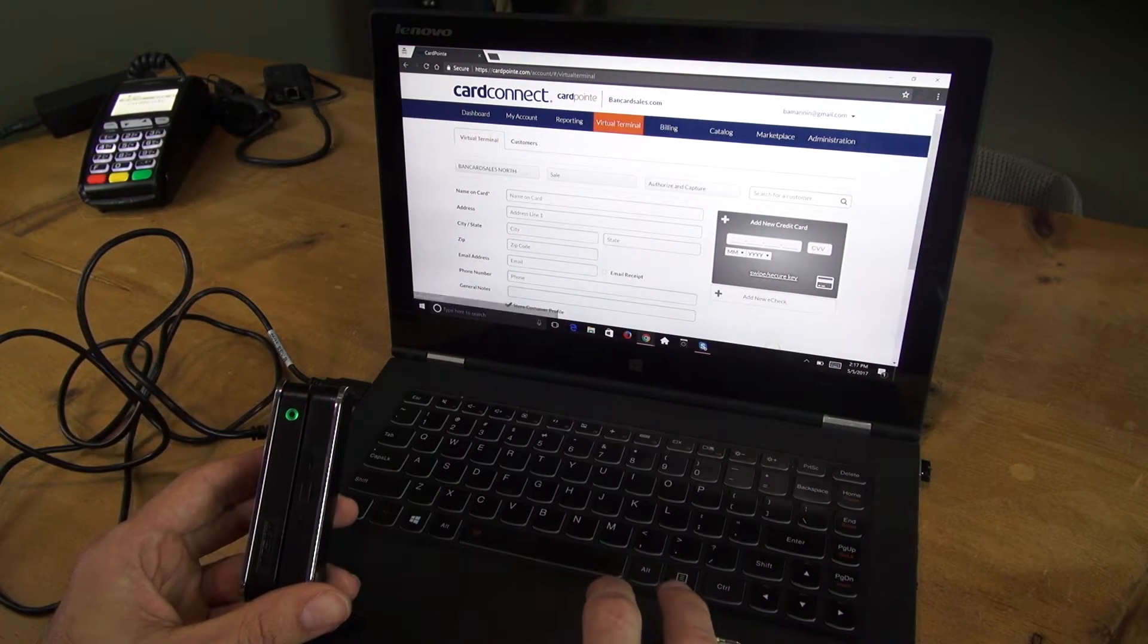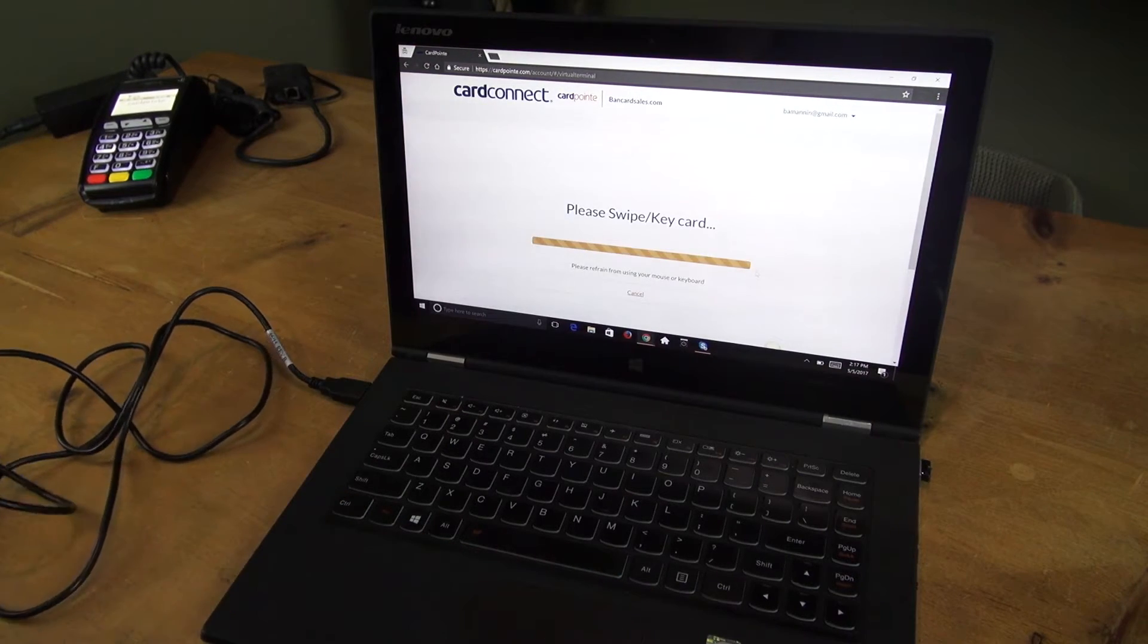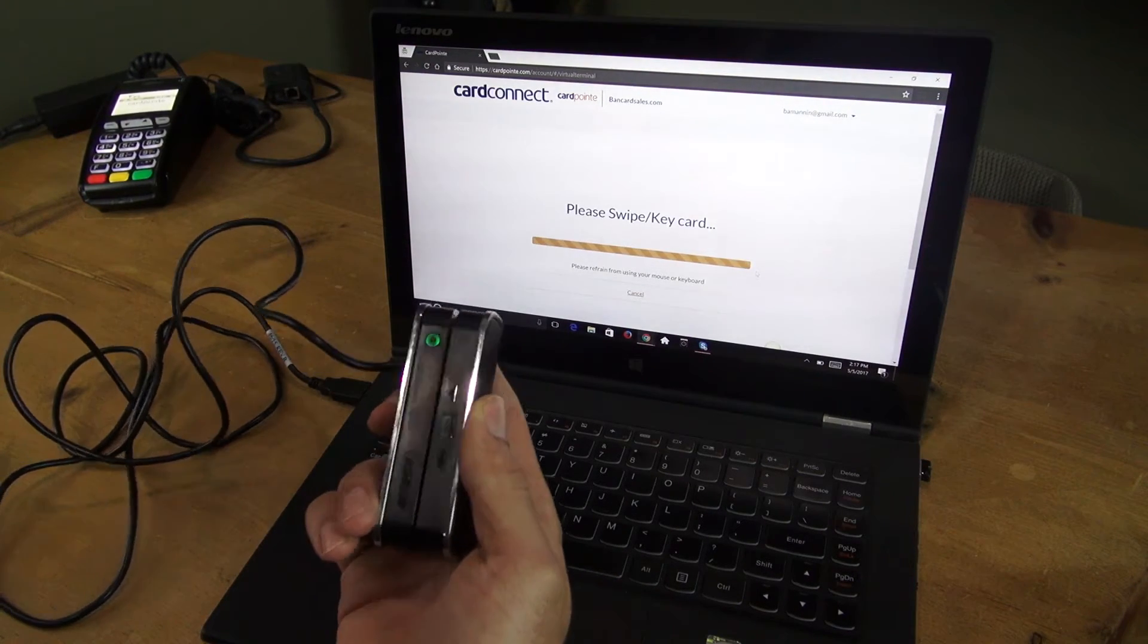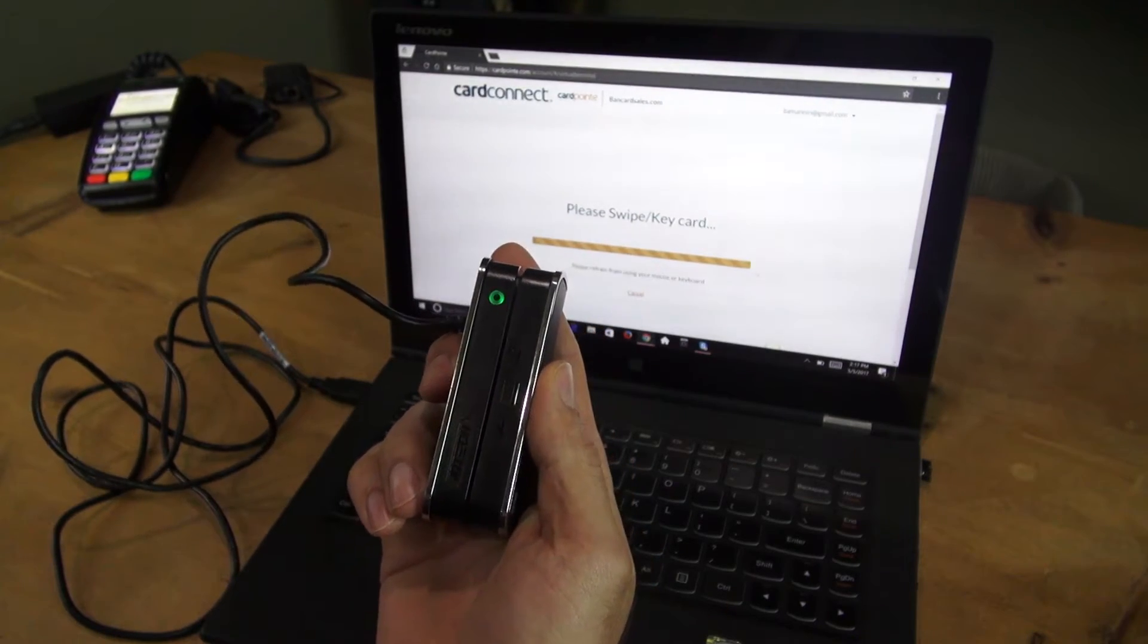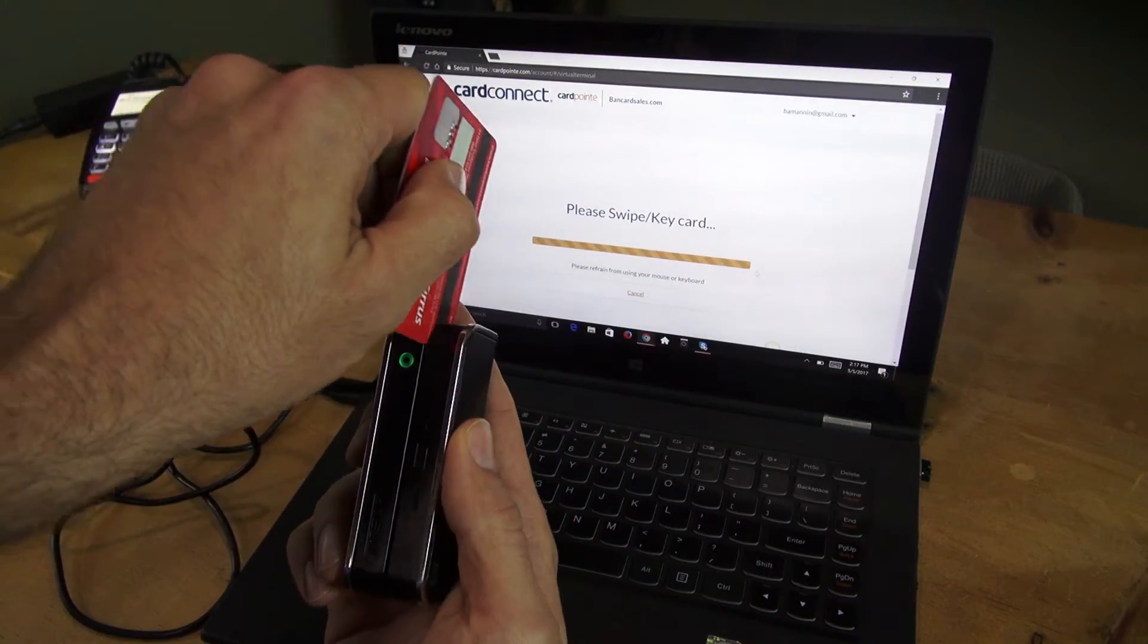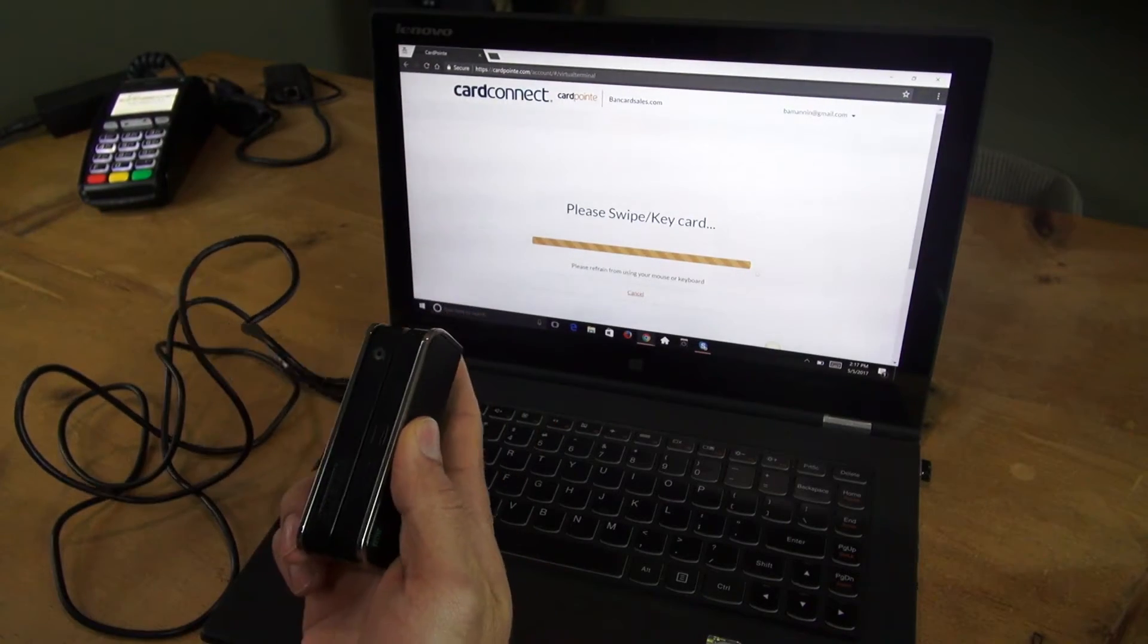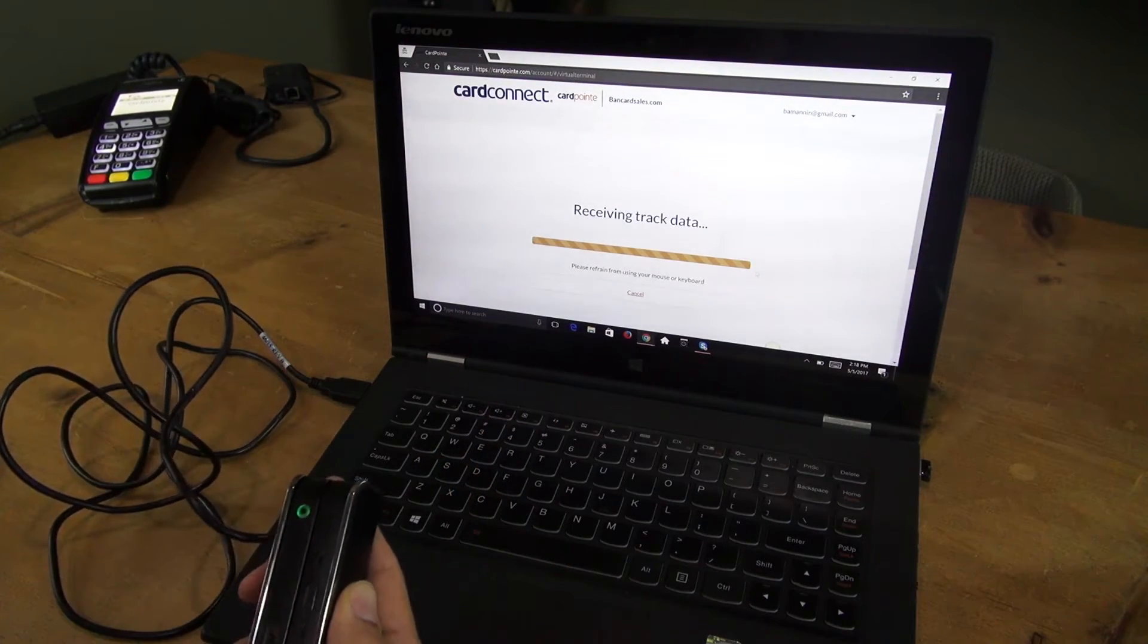Now you have this swipe secure key that when you click, you're ready to run a transaction. You simply take the card reader and the magnetic strip goes away from the light. You swipe, it'll retrieve track data.